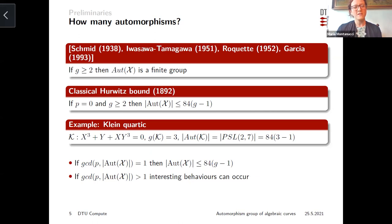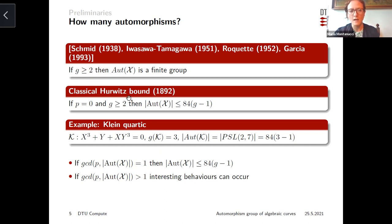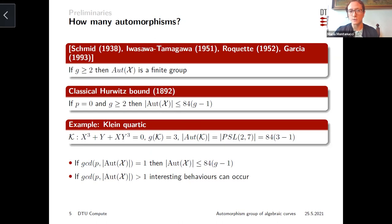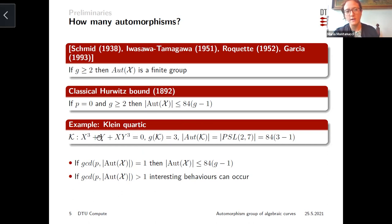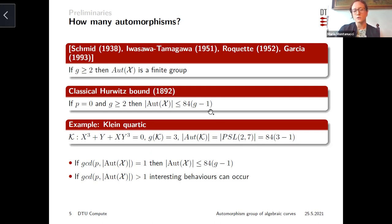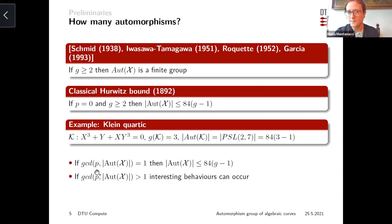In characteristic p positive, exceptional behaviors can occur that cannot occur in characteristic zero. The Hurwitz bound, proven in 1892, states that if you are studying a curve of genus at least two over a field of characteristic zero, then its automorphism group has order at most 84(g-1), linear with respect to the genus. This bound is sharp — a famous example is the Klein quartic of genus three with PSL(2,7) as automorphism group, which has order exactly 84(g-1).